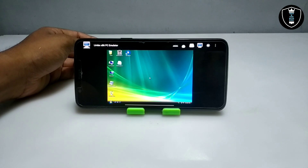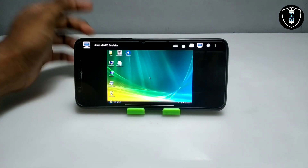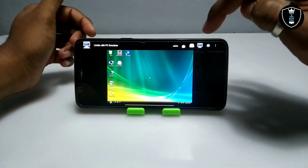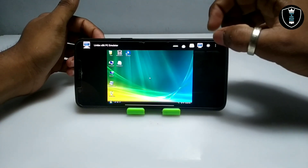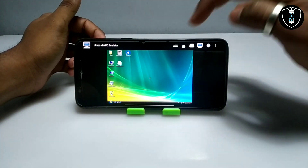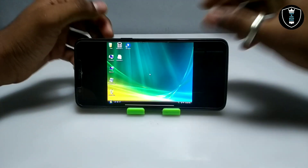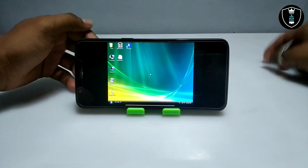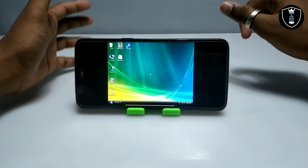As you can see on the screen, Windows Vista has been successfully booted on my Android phone using Limbo PC Emulator. I am going to hide the status bar now.